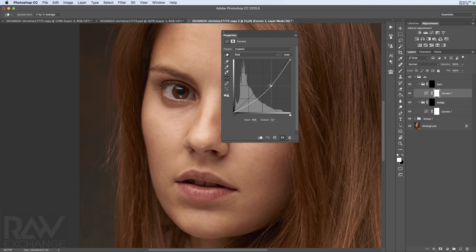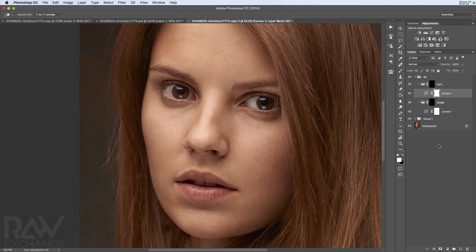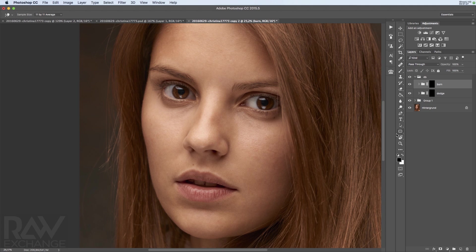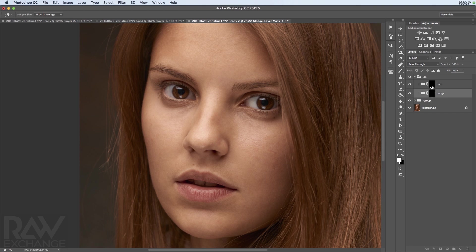So it doesn't matter what kind of adjustments you use. You can use either curves or a gray layer or the tools from Photoshop or whatever. I really like it to have it in a folder so I can easily clip in color adjustments as well.